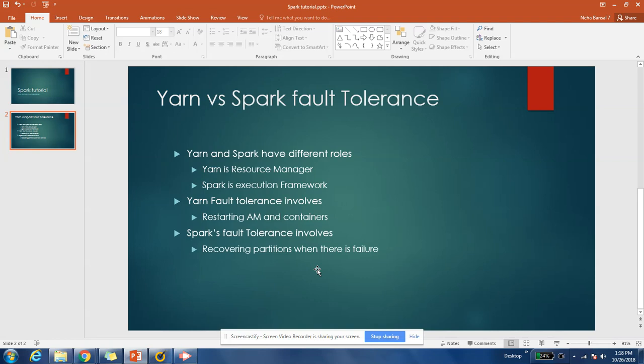Before we answer this question, we should be clear about the roles that YARN and Spark are playing. YARN, as we know from earlier videos, is a resource manager. It knows how many resources are available in the cluster, manages any failure of resources or machines, assigns resources to a job, and schedules jobs on different machines. Spark's responsibility is that whatever execution you want to do on data, it makes a plan and executes that logic on the data. So YARN is a resource manager and Spark is an execution framework.